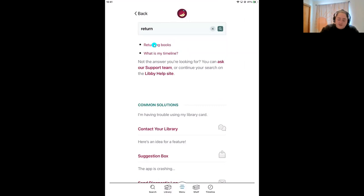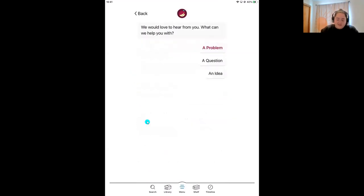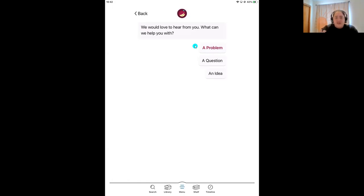The last thing under Help and Support is getting help. If you have questions after our webinar ends, there are two ways to find help directly in the Libby app. First is self-guided help — you type in a keyword and the computer tries to bring up help articles. For example, 'returning books' — Libby brings up the instructions on how to return a title early, even though we know titles return automatically. If you have a more complicated question, you can come down to 'Ask our Support Team' — these are real, living, breathing, friendly folks at Overdrive. You can let them know you have a problem, question, or idea, and they'll help via email, usually within a 24-hour period, often much quicker.